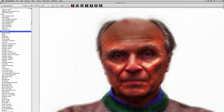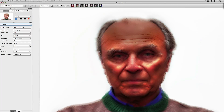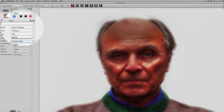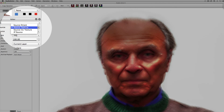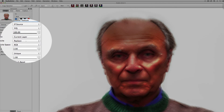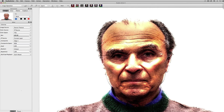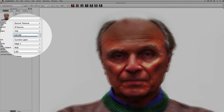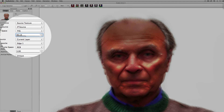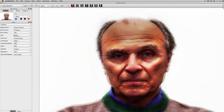The next effect will be colorized, and we'll choose the current layer so we're only going to be working on that layer. We're going to use the source texture with an edge one composite, and that's going to give that effect. But that's a little bright, so I'm going to cut the mix down a little bit and try that again. That looks a little bit better.